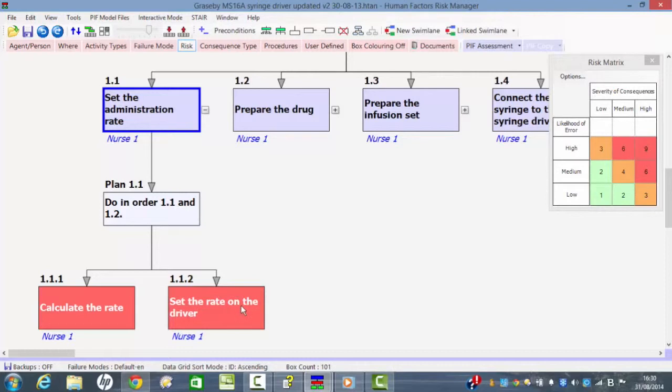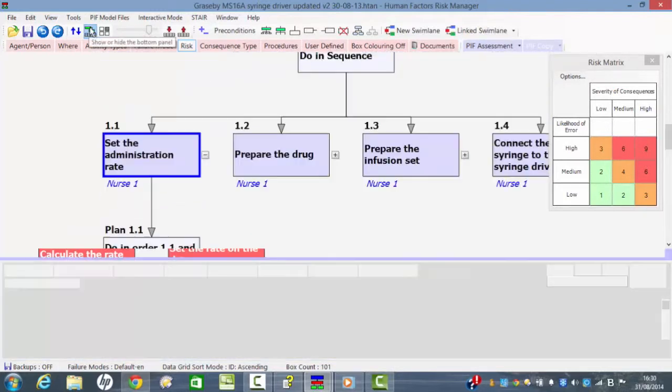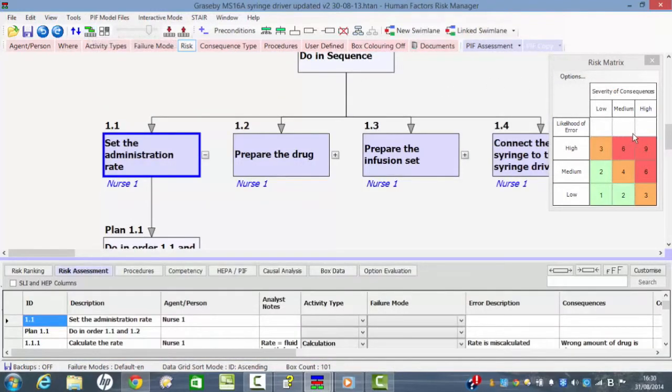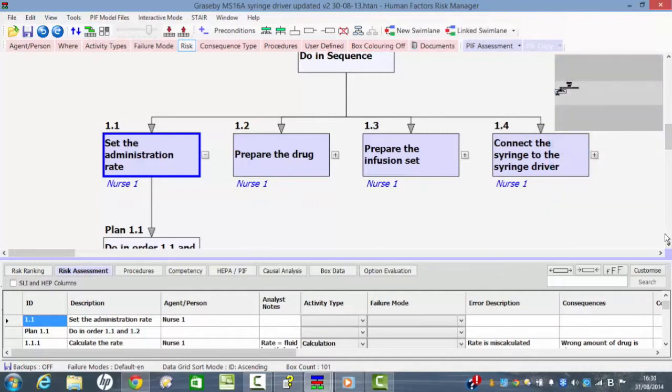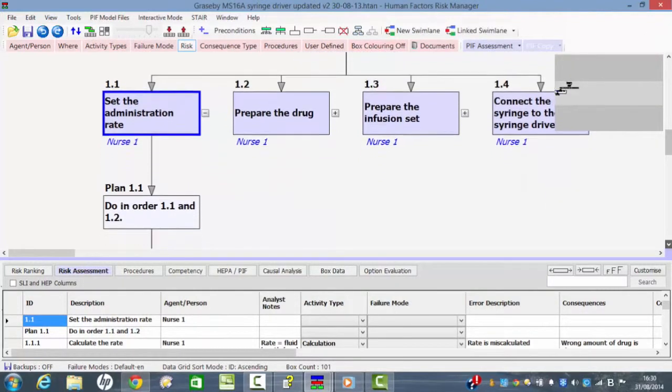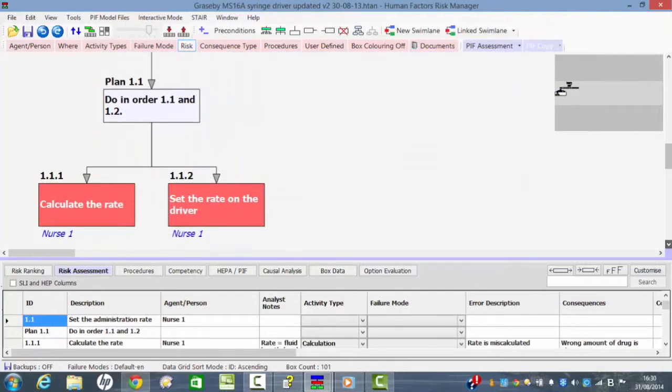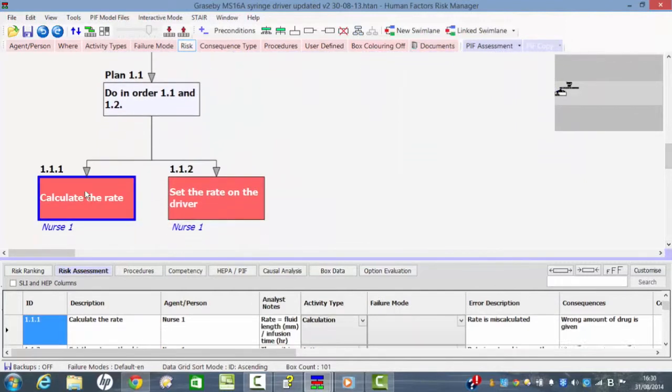So what we now do is to think about what risks might be involved here. If we click here we can see that in addition to the structure of the task in graphical format, we can see the same thing down here in the so-called data grid in text format.